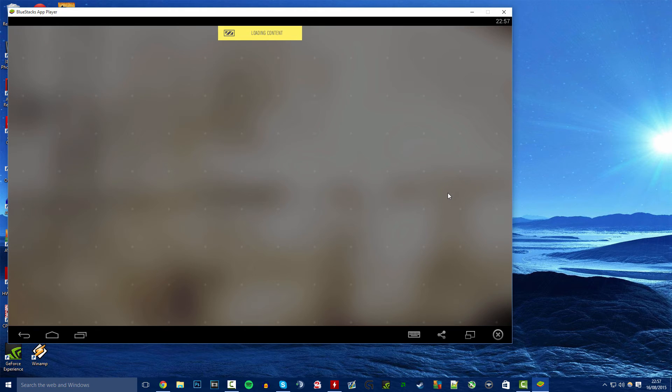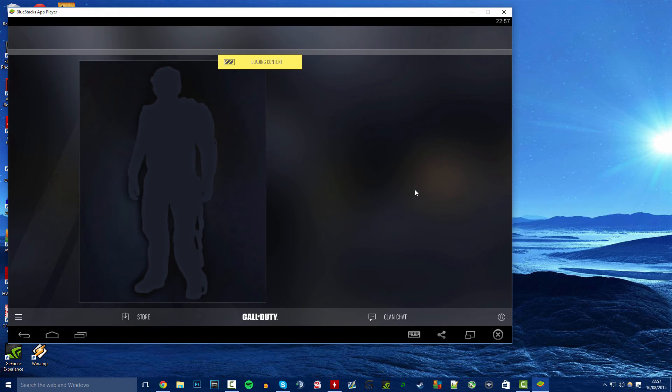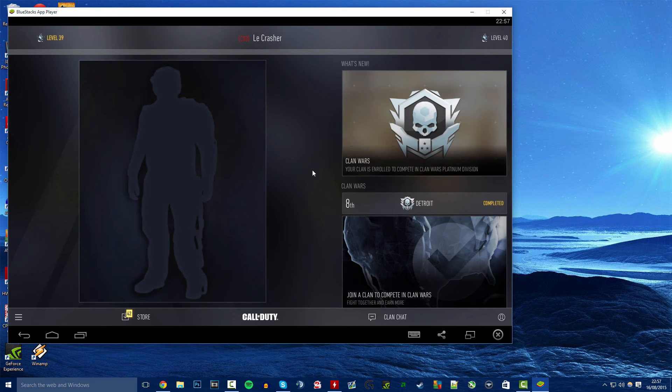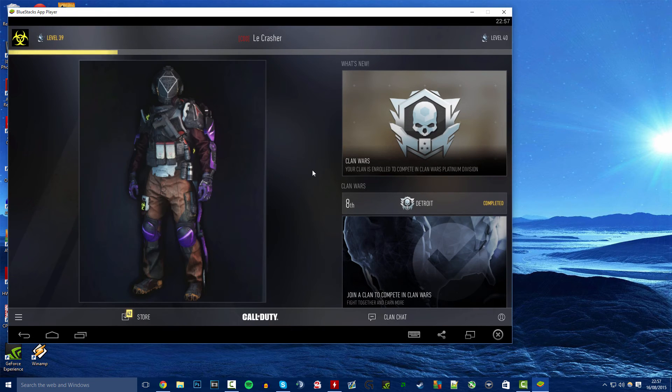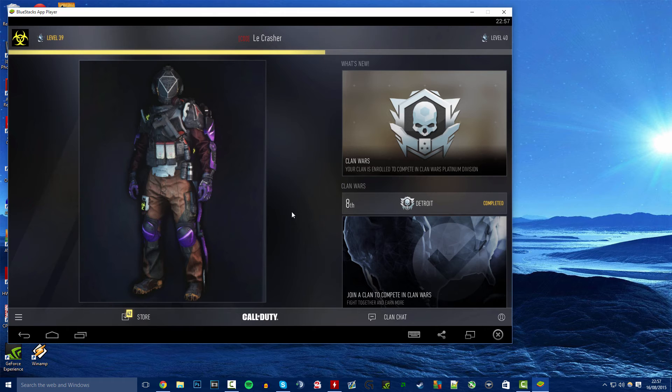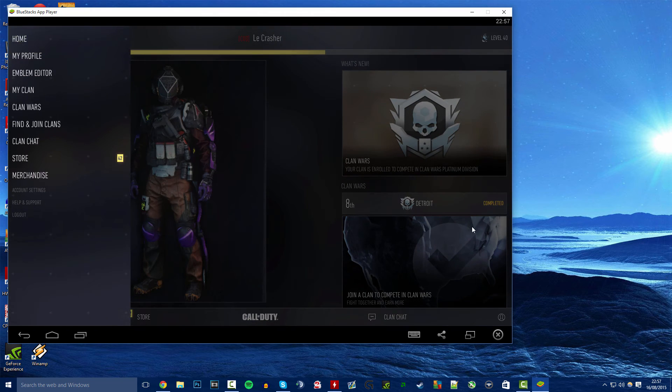So there we go, it's loading up. I haven't really played the Advanced Warfare for too long so my stats weren't exactly amazing. However, as you can see it has loaded up. You've got the store, you've got all this sort of stuff.